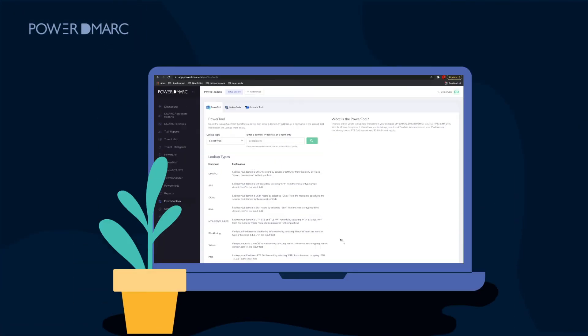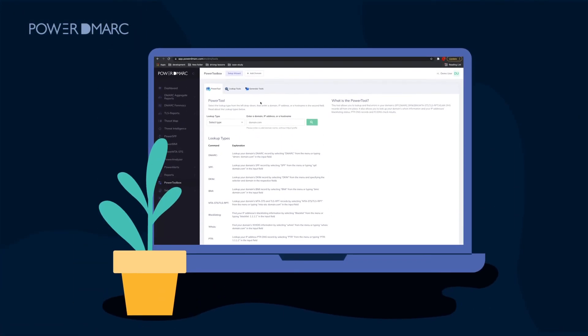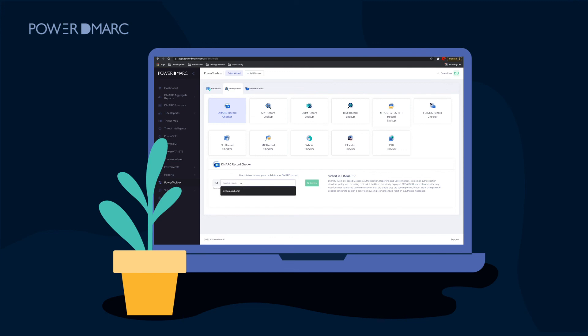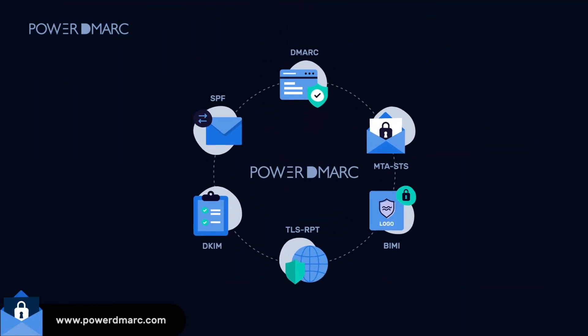Finally, to ensure that your DMARC record is valid and fully functional, you can use our DMARC record lookup tool to validate your record. This will help you get rid of the No DMARC record found prompt permanently and start enjoying the various benefits of email authentication at your organization.